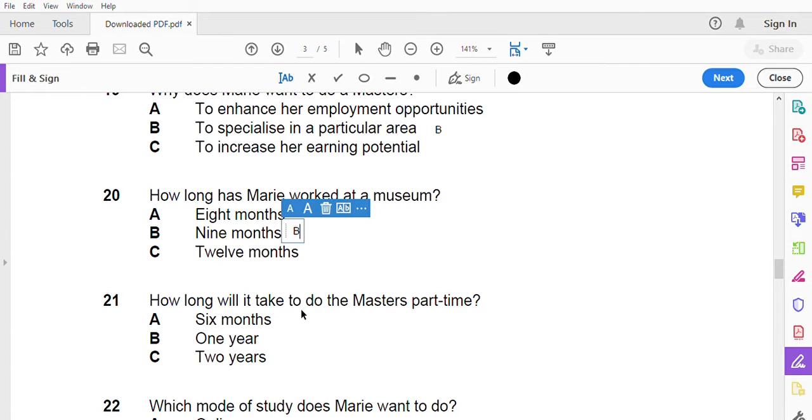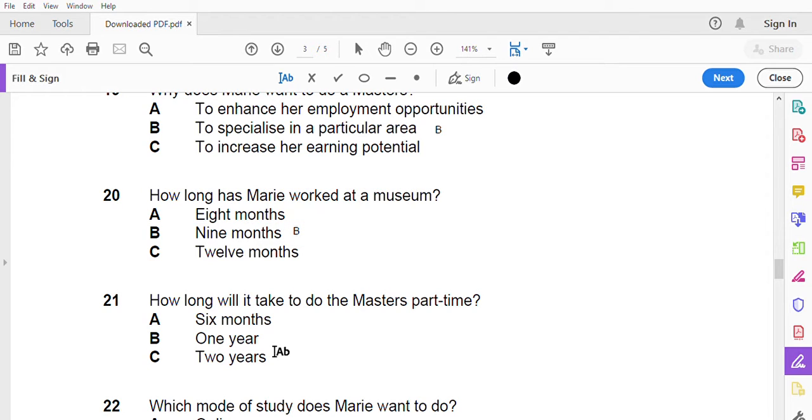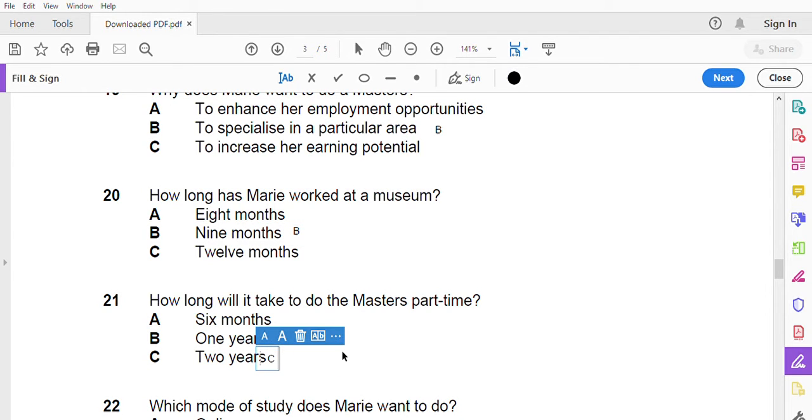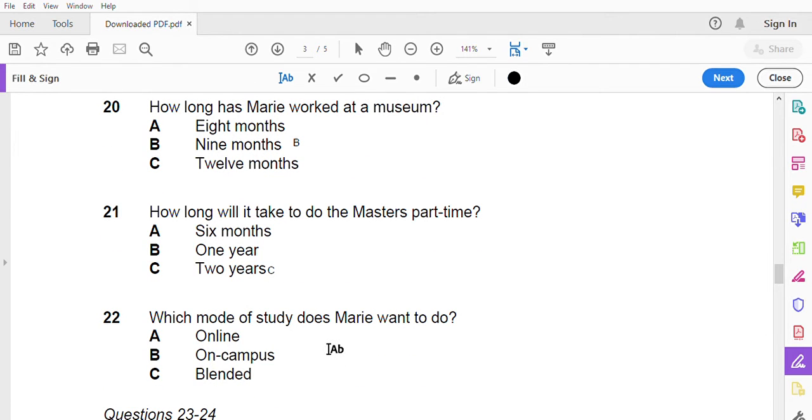Since I work full-time, I'd like to study part-time. How long will it take to complete a master's part-time? Well the graduate diploma is six months with one year full-time, but the master's program is one year, one semester of coursework and one semester of research. So if you do it part-time, it will take you two years. Also, what modes of study are available? Well we actually offer campus mode, online mode, or blended mode which is part on campus and part online. I won't be able to attend campus all the time.